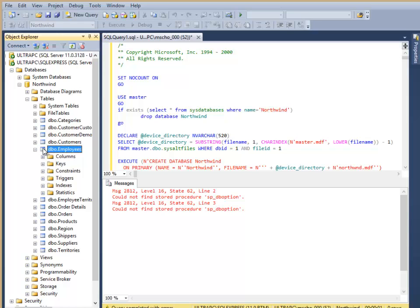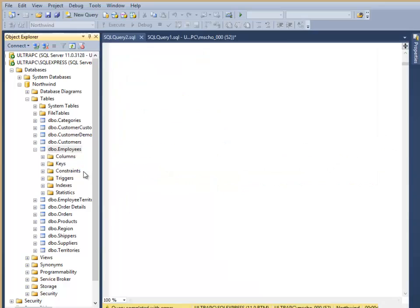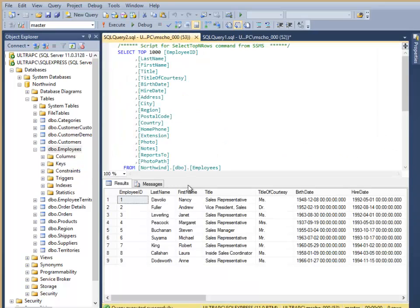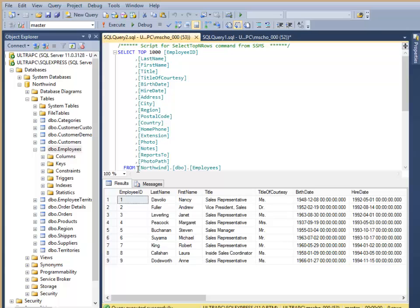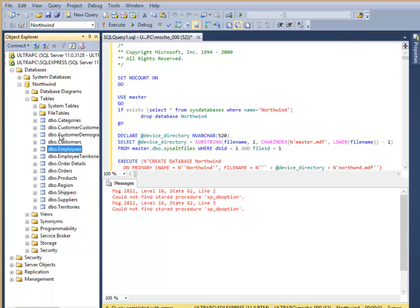Then I'm also going to do a real quick select the top 1,000 rows. Notice that I get my employees listed with all their data. That's working fine. I'm going to go ahead and close that query, and I'm also going to close my actual input query that created the table.